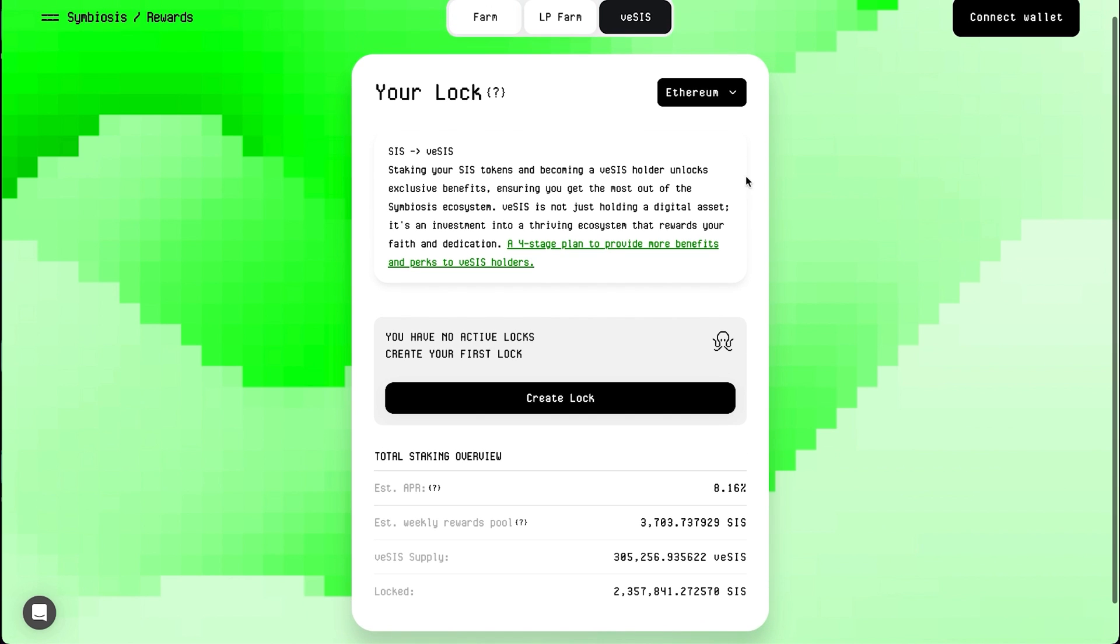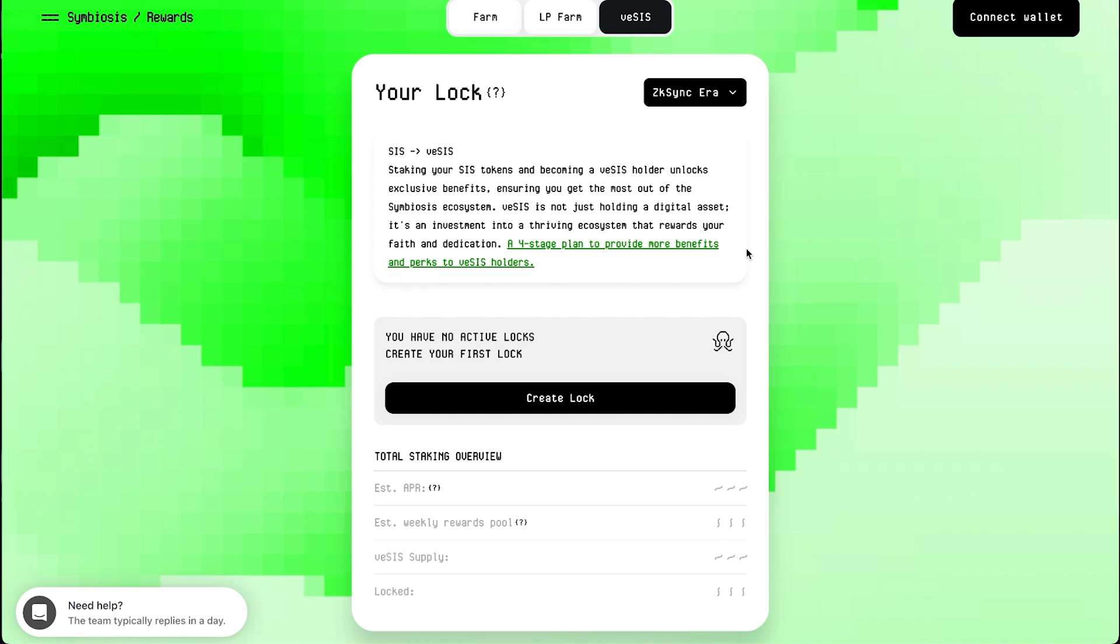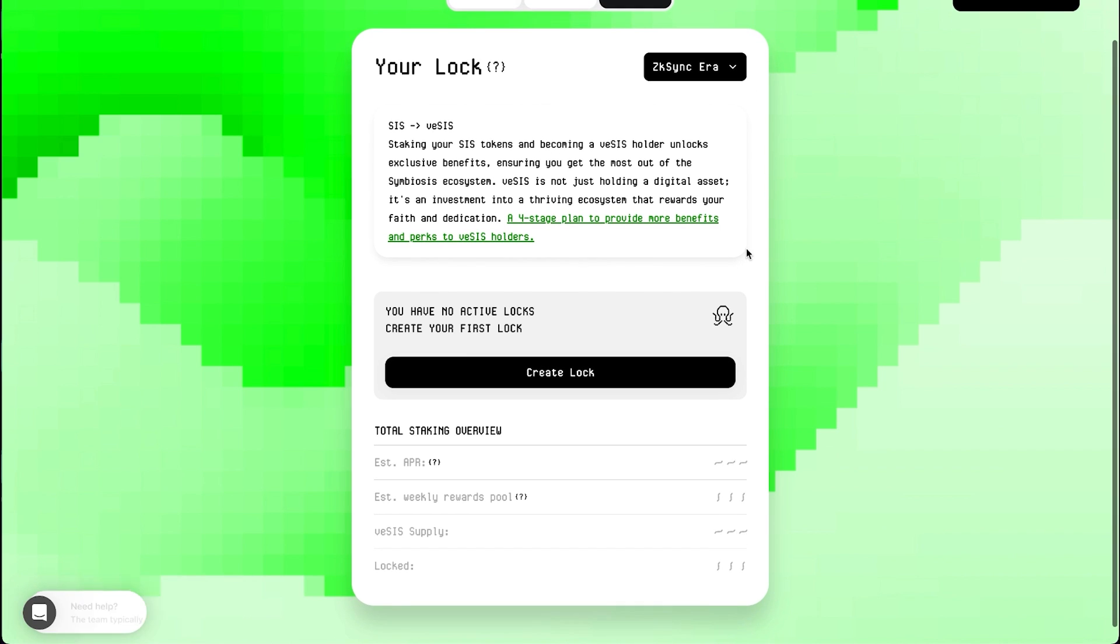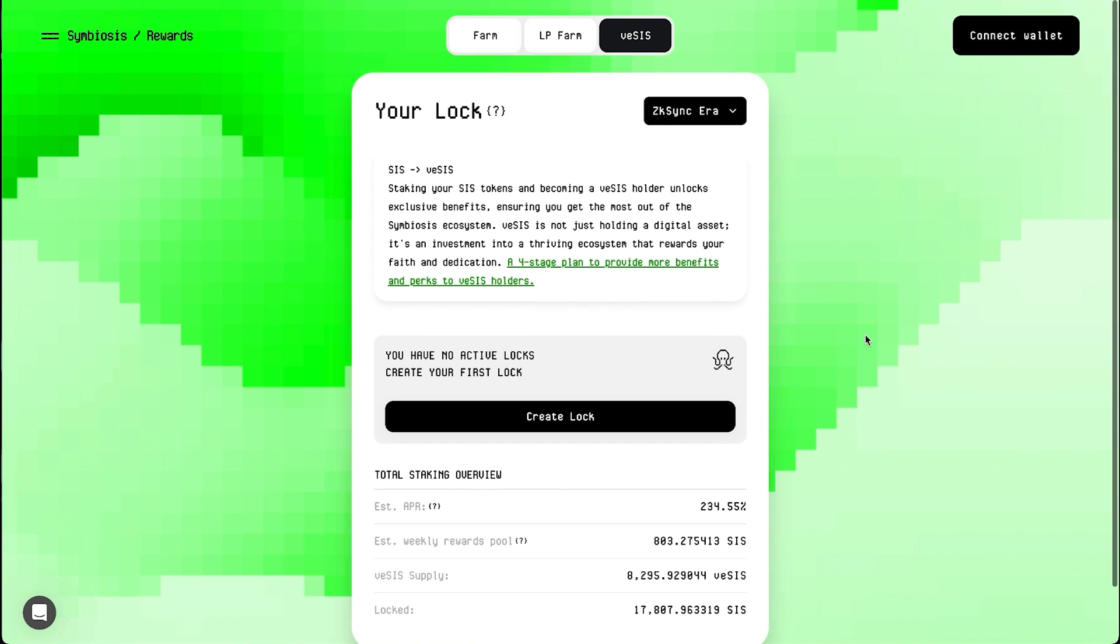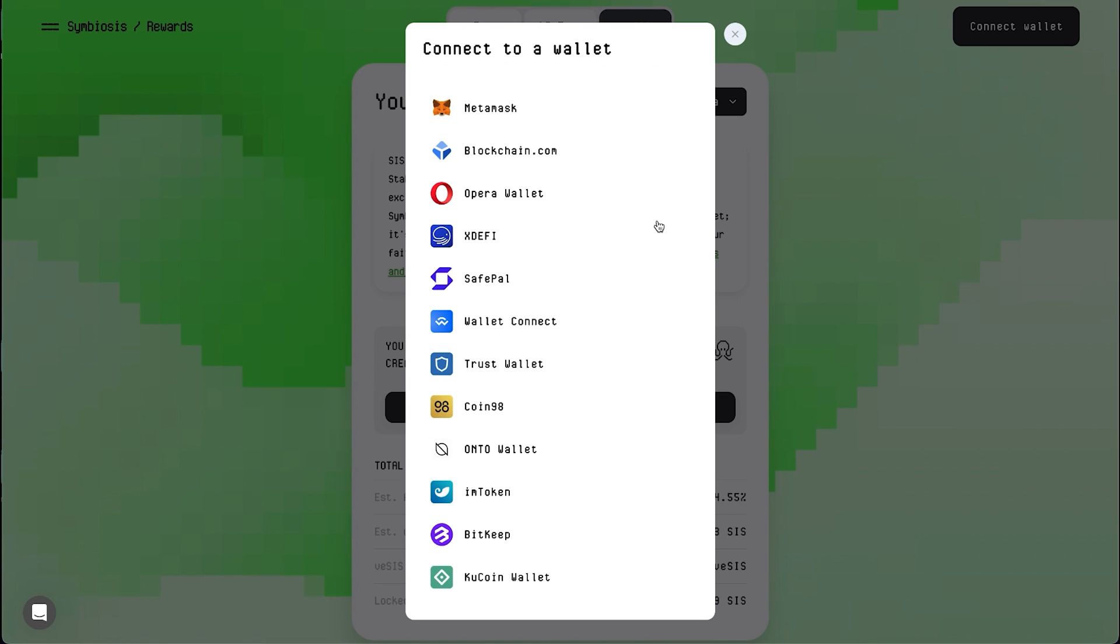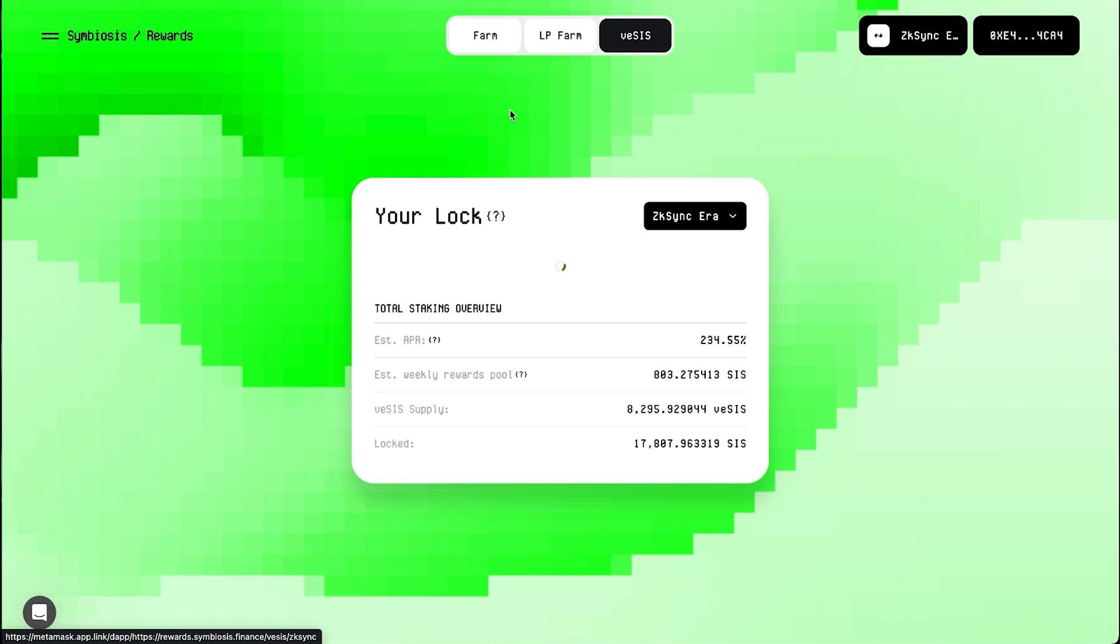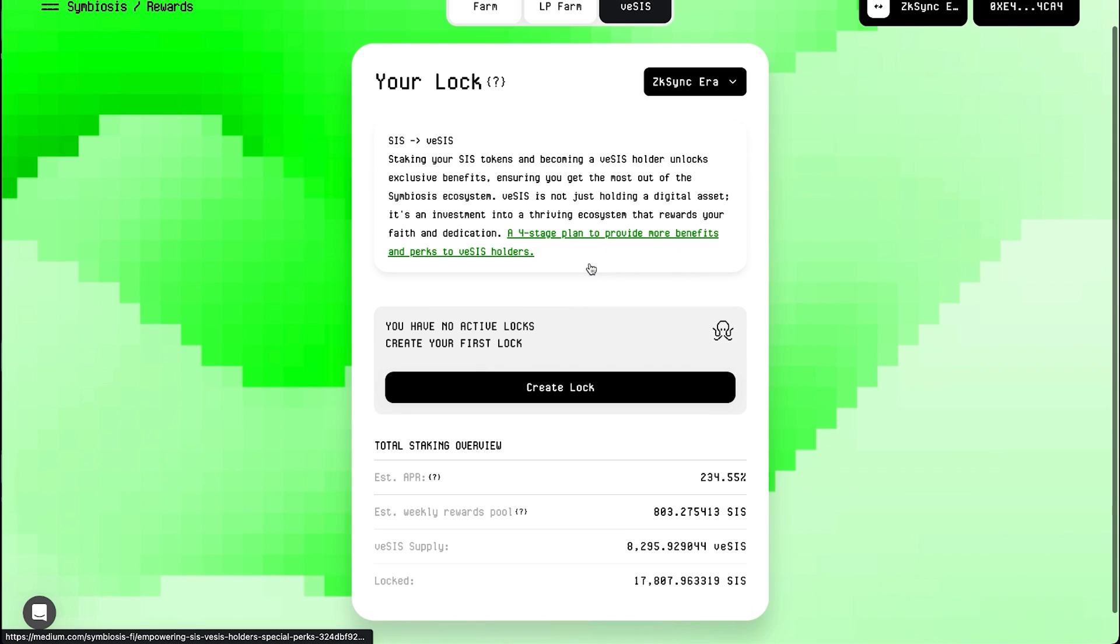You will be given the option to select the zkSync blockchain you want to lock your SIS on. Familiarize yourself with the staking information provided at the bottom of the page. Connect your wallet by clicking on the Connect Wallet button in the top right corner of the page. To create a lock, click on the Create Lock button.